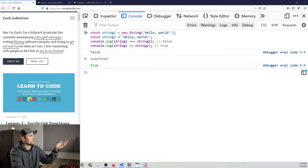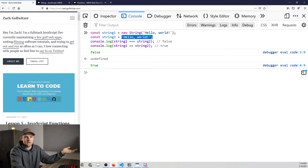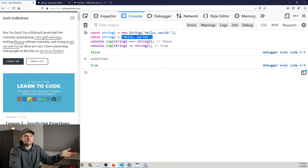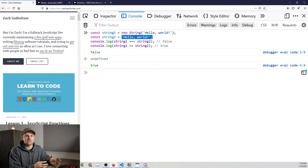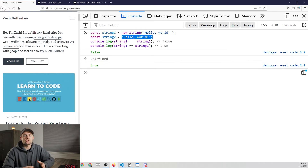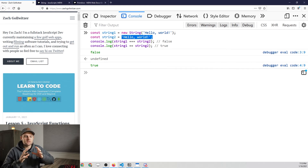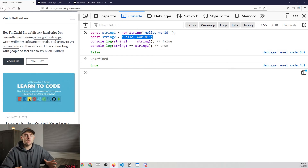Furthermore, you might ask: if string two is a string primitive, how would we execute any of the built-in methods on something that's not an object? There are a couple of floating questions here. To understand them, you have to know a little bit of the behind-the-scenes stuff going on with the JavaScript programming language. Let's start off by asking the question: what is a primitive?